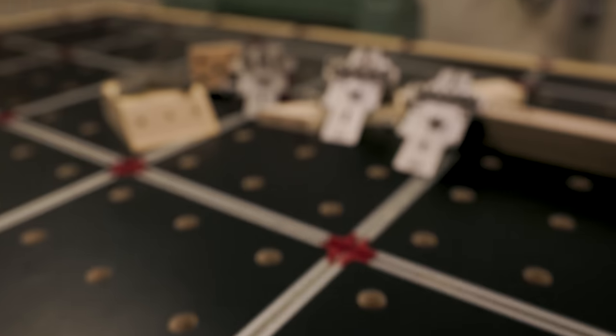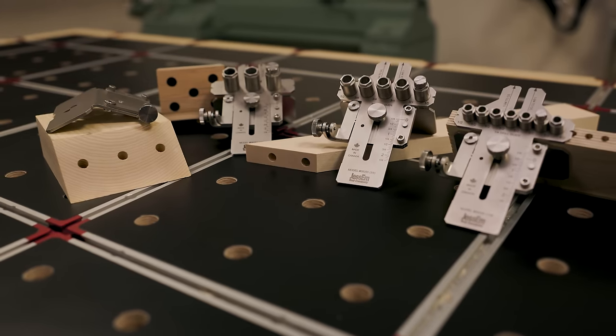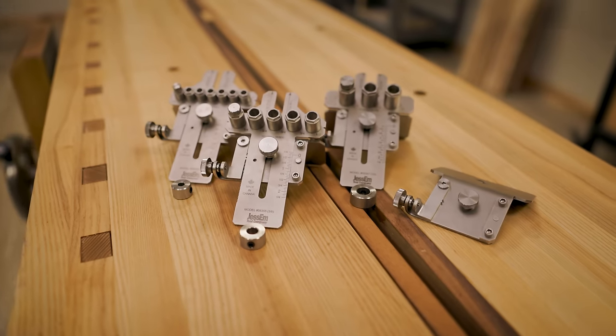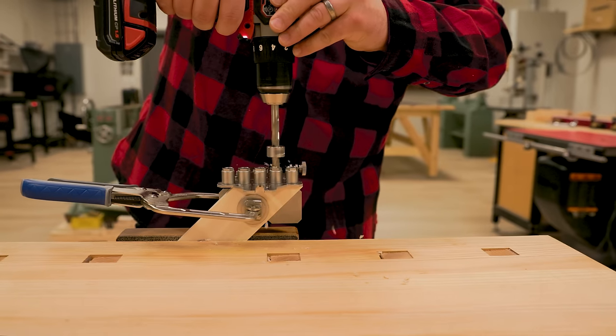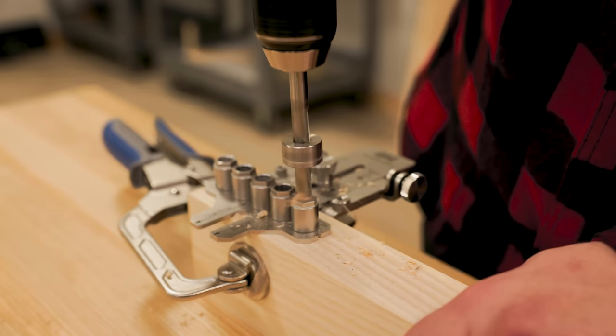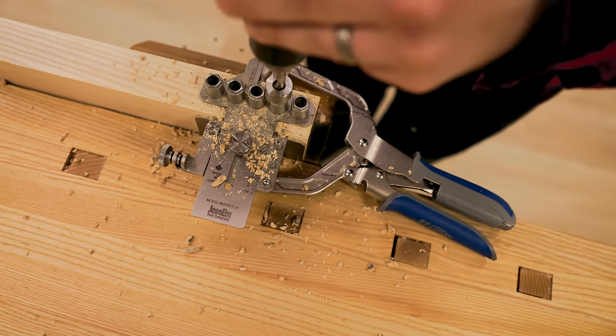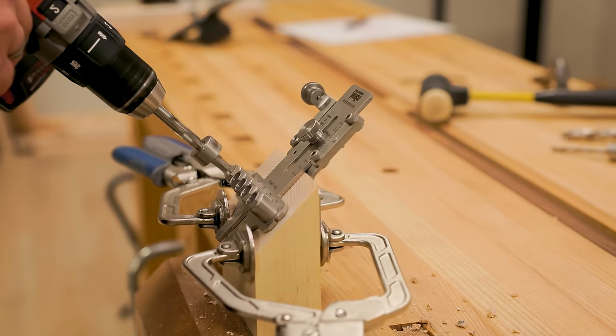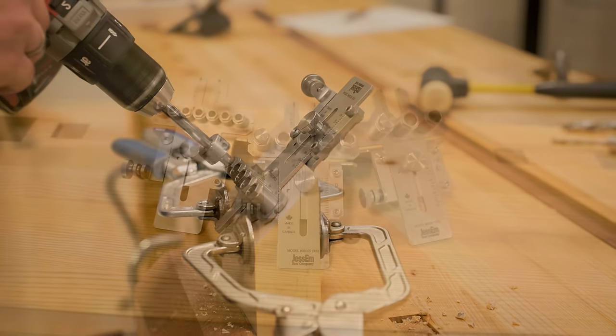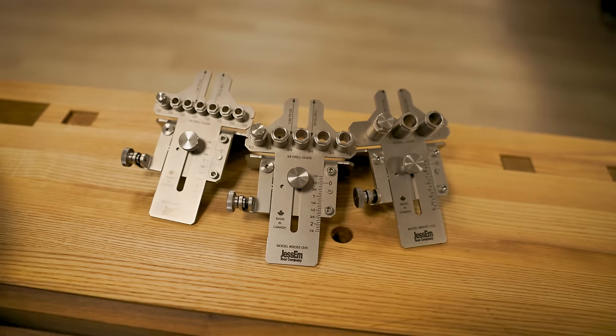Get our original style of Dowling Jig at less than half the price. Introducing Jessam's new Dowling Jig system.